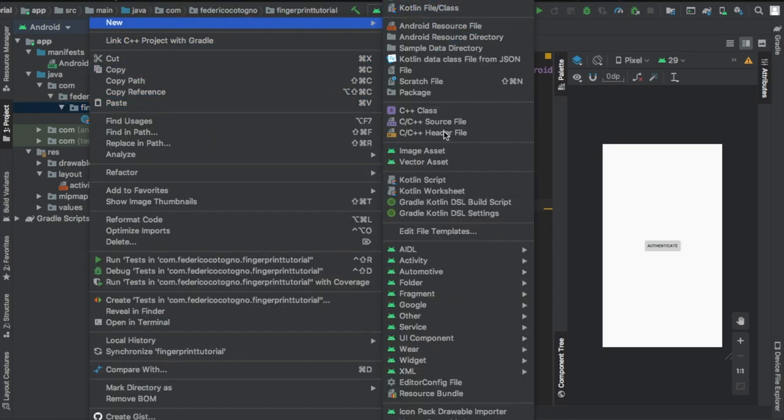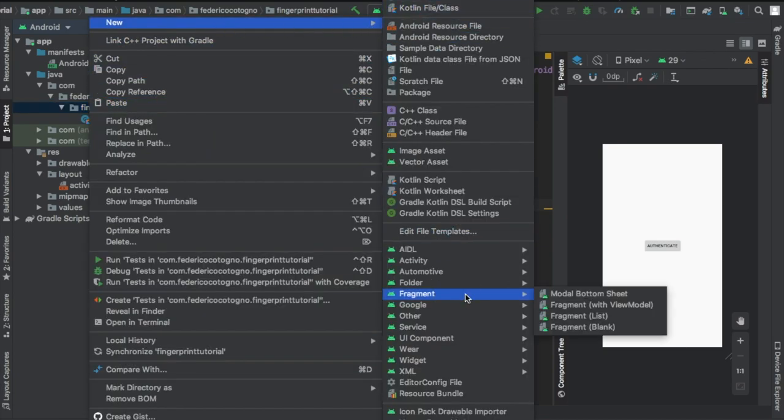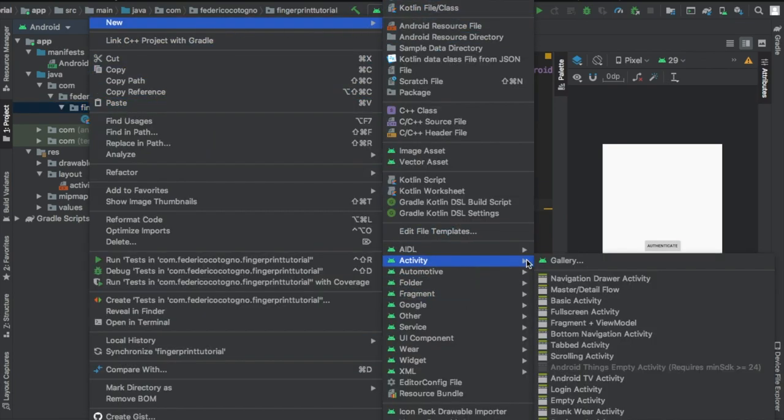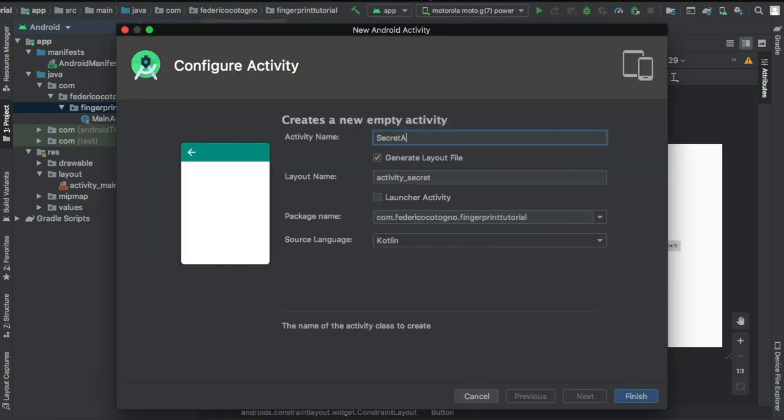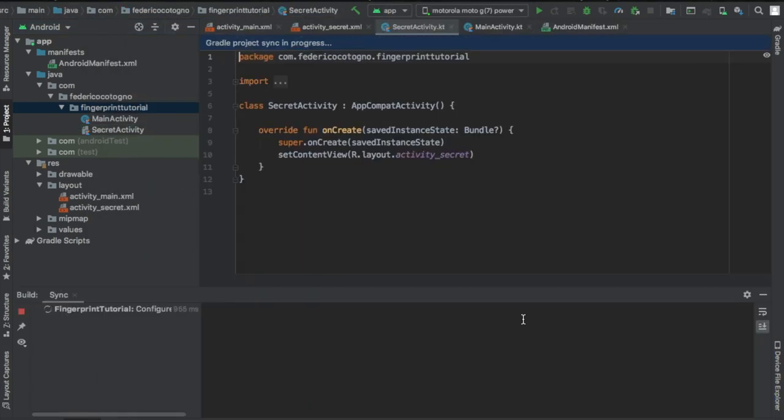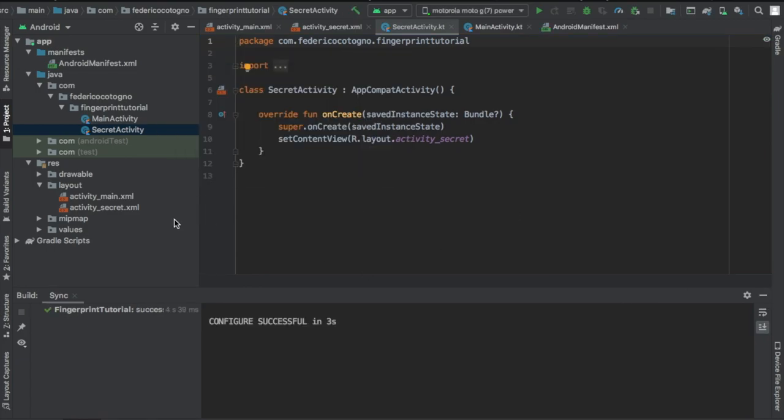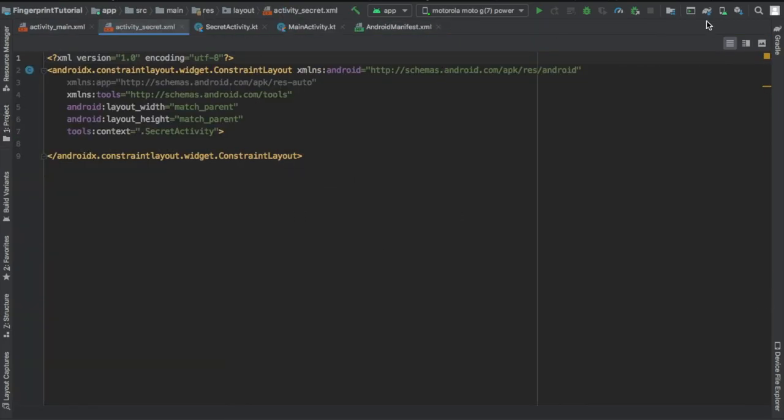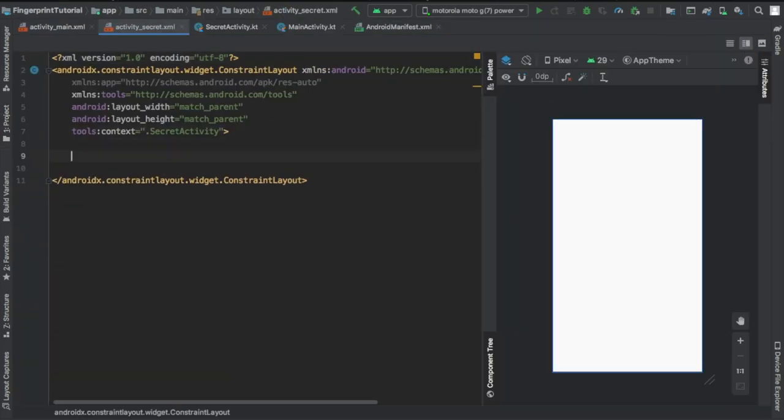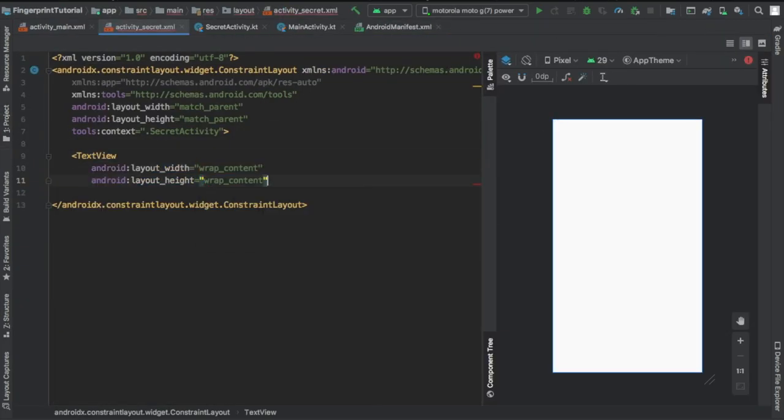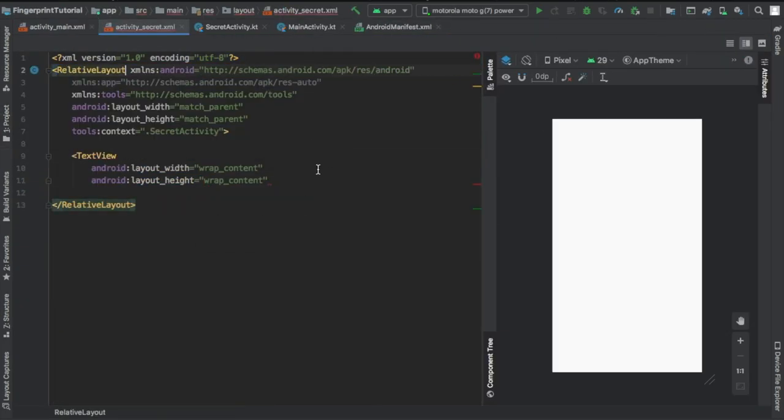Next we're gonna create a new empty activity. So right under the Java files you can find an empty activity class and I just named it secret activity.